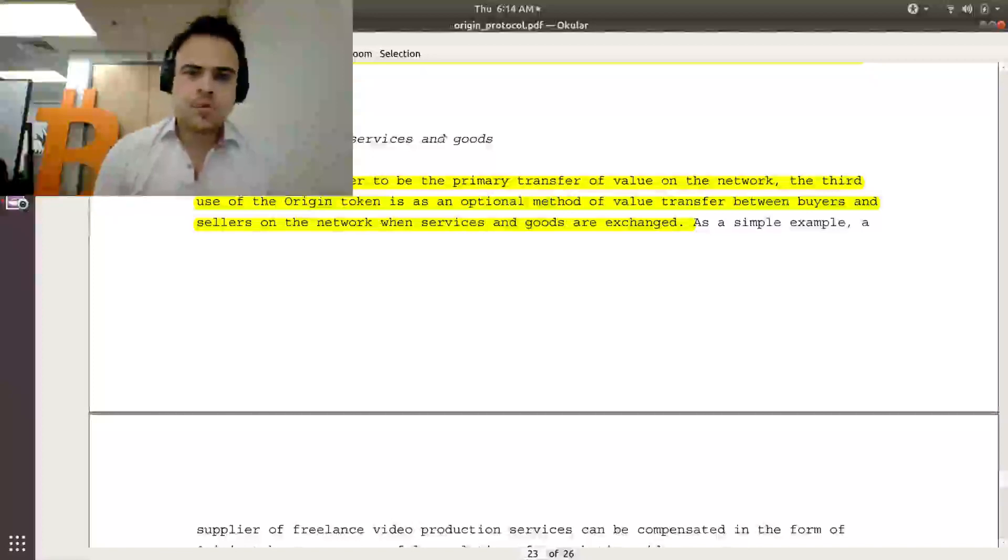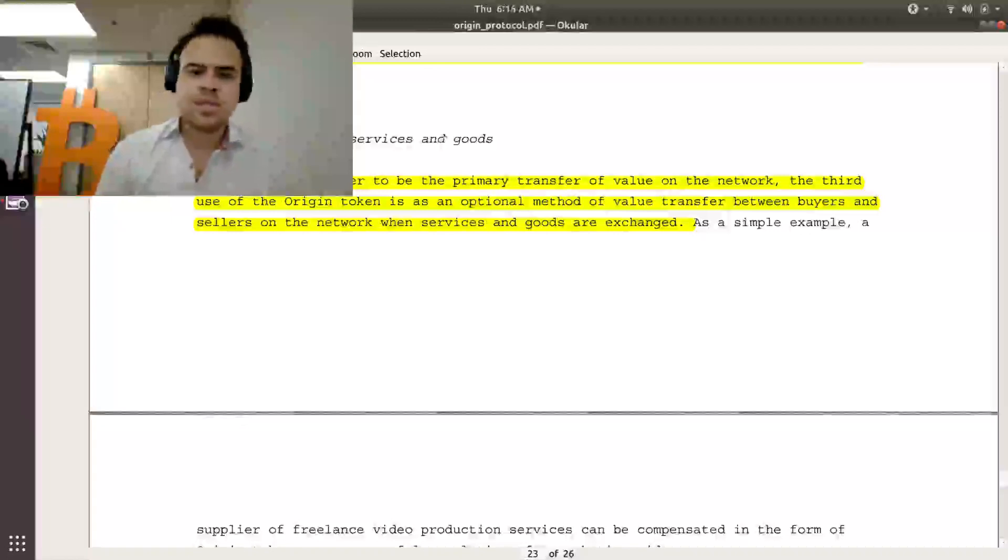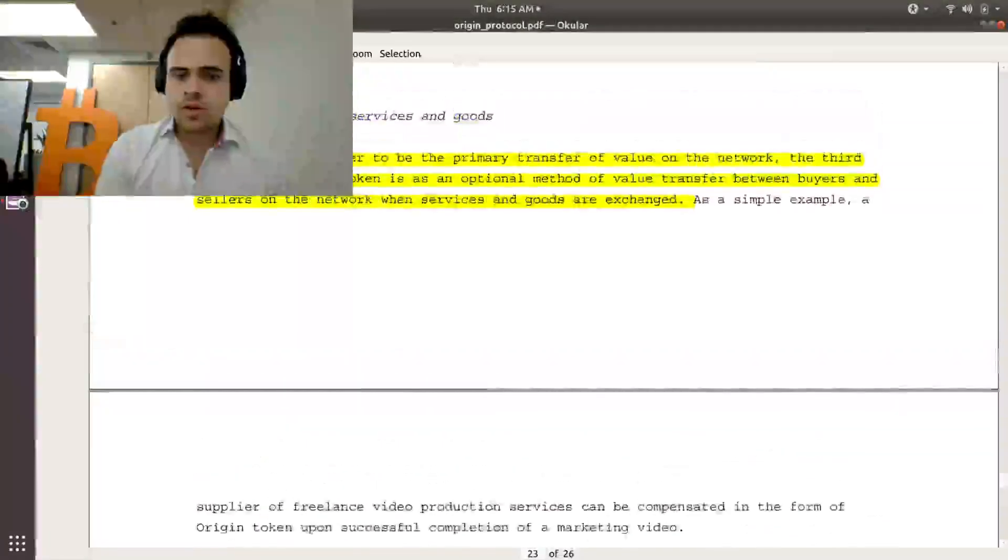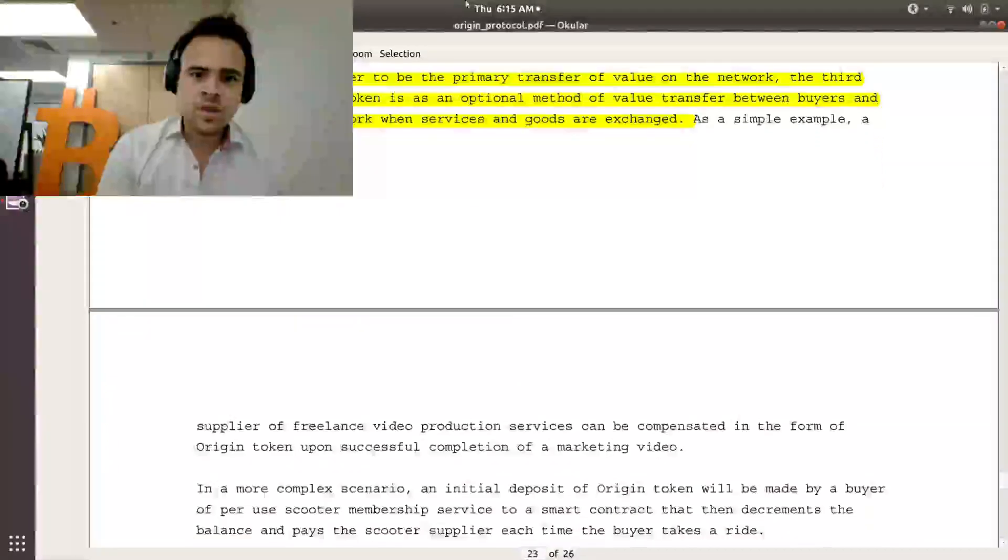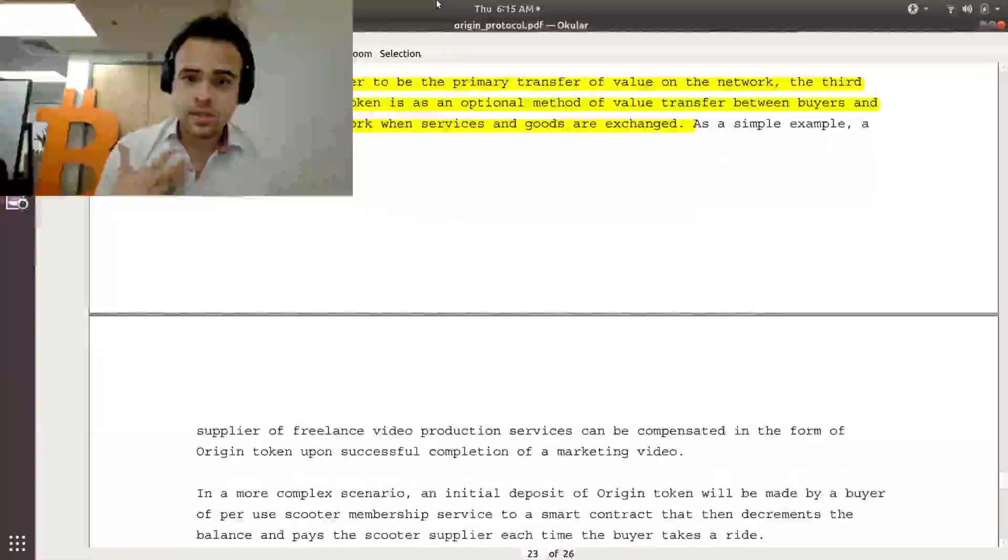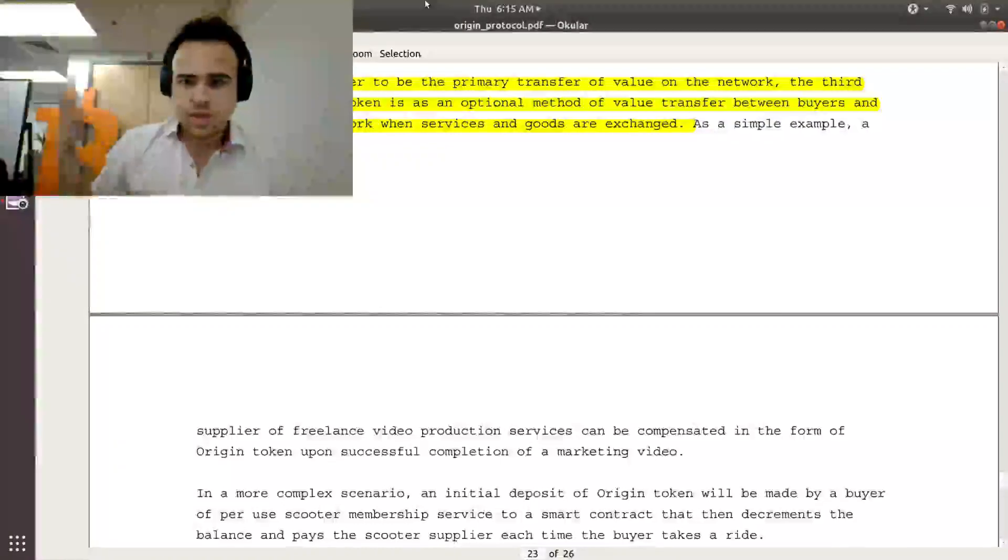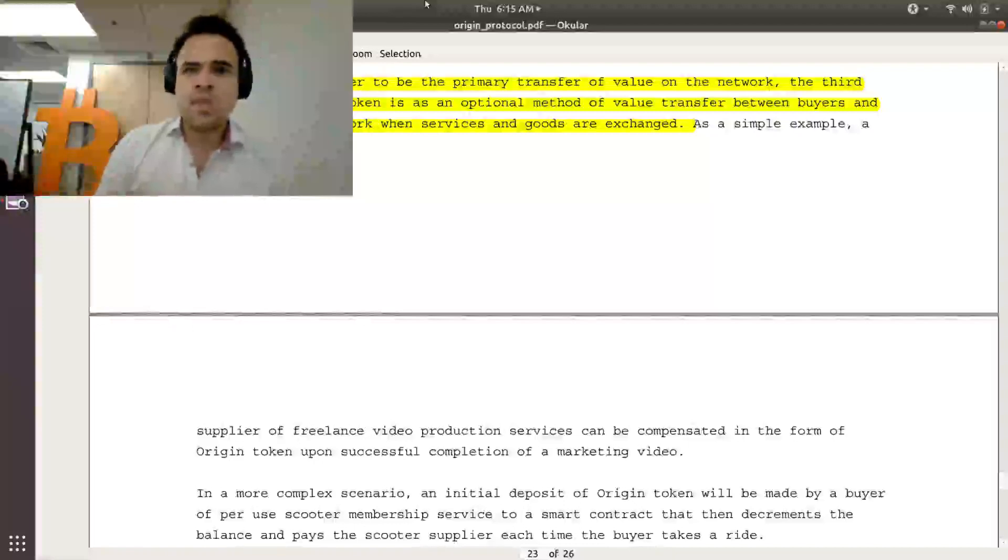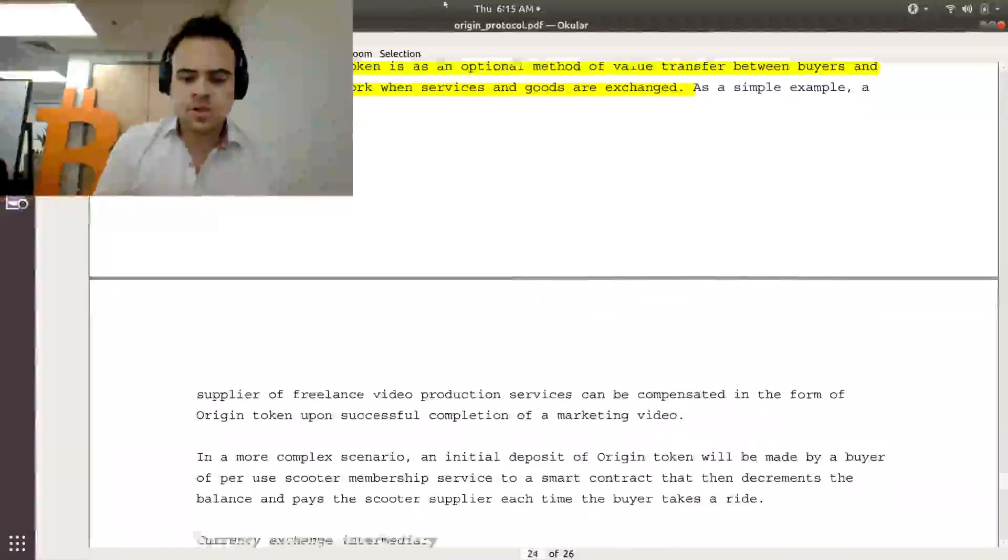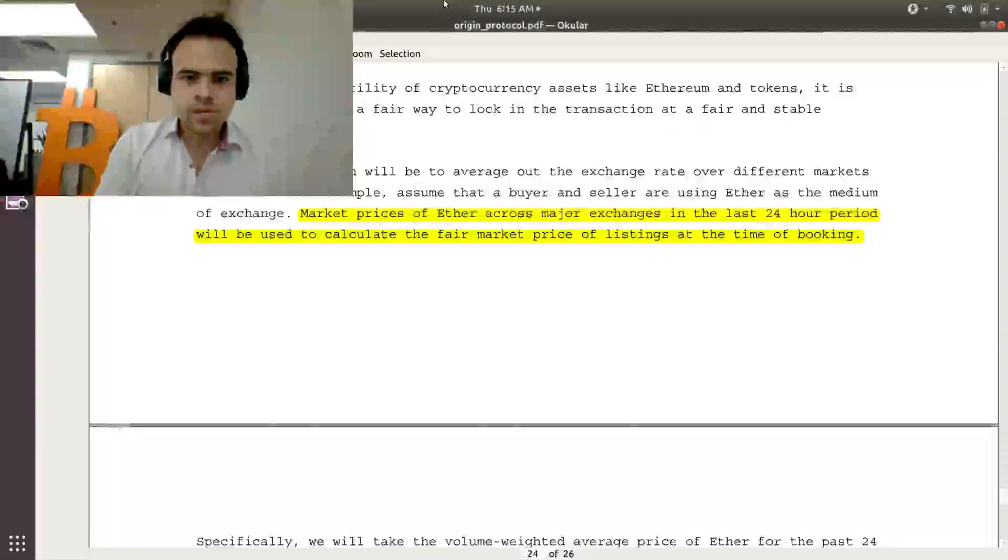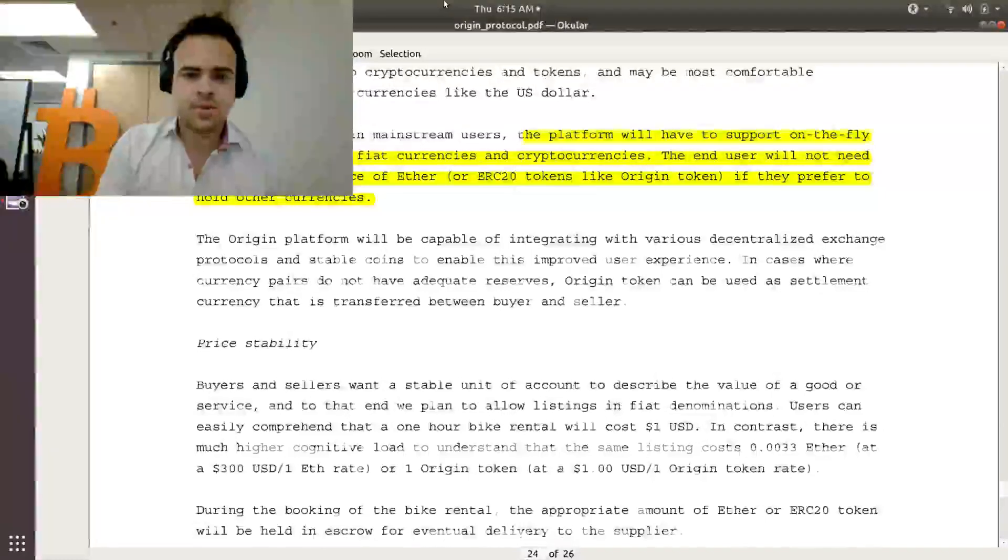So Origin expects most people to be using Ethereum to make these transactions, but they also give you the option of using Origin token to make the transaction as well. And for a lot of people that don't necessarily use cryptocurrencies, for this thing to be mass adopted, you want people to be able to trade in fiat or USD or at least to see stable price values because the value of Ethereum could change drastically from day to day. So if I'm putting a listing of like a car or a house, I don't want to keep changing my Ethereum price every day because it keeps changing.